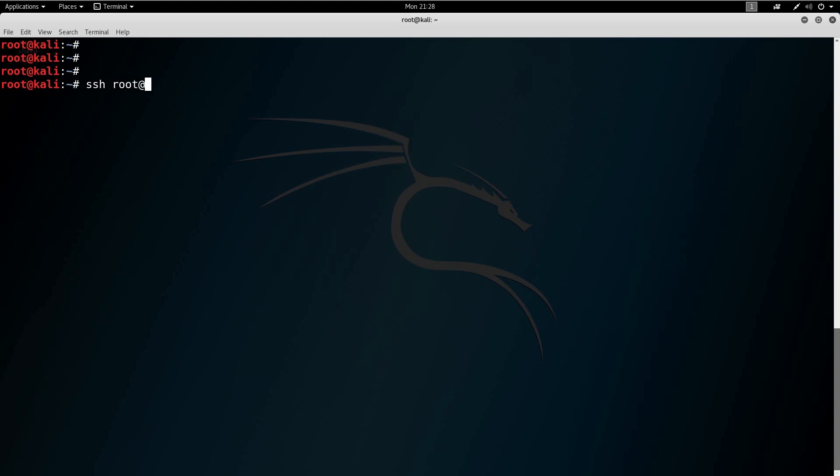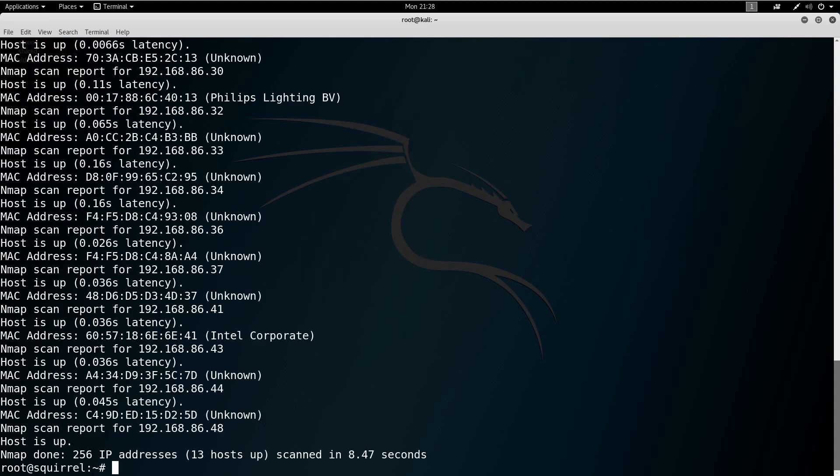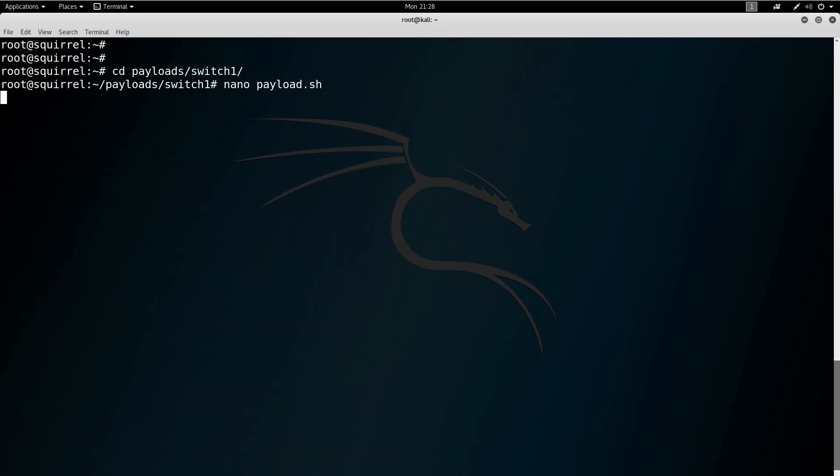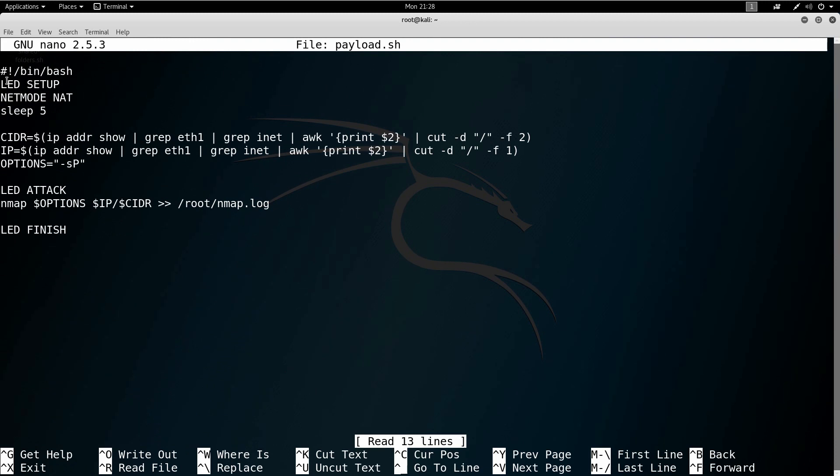Let's reboot, have our payload run, and see the output. For the Packet Squirrel it's just a matter of unplugging power, flipping the switch to position one — where we put our payload — and giving it power again. I didn't put an LED command in, so I won't know when it's done. After some quick debugging, I've run the payload, switched back to arming mode, and let's take a look at what we got. I 'cat' the nmap.log and I can see all the hosts — exactly what I expected.